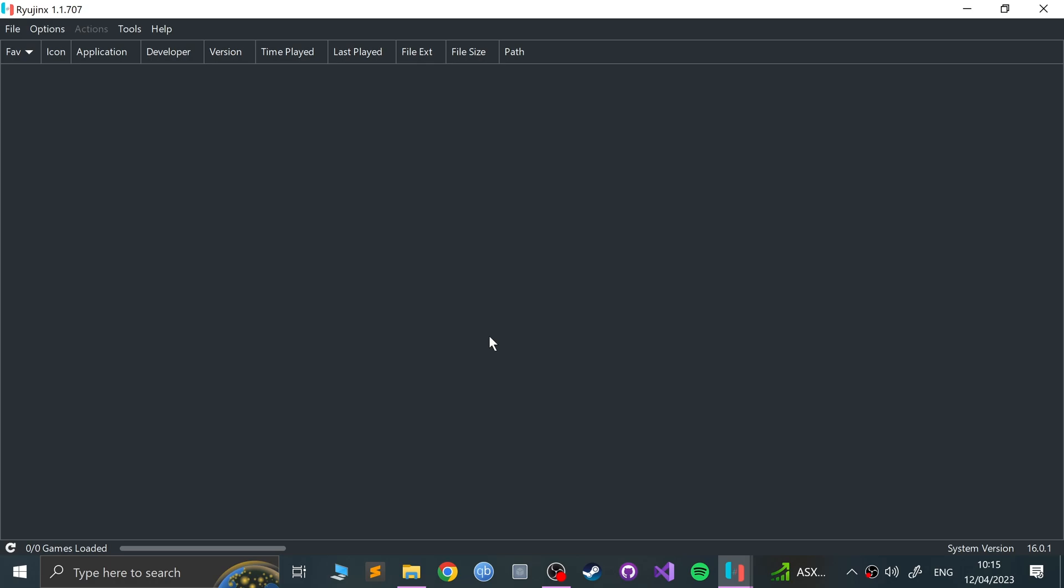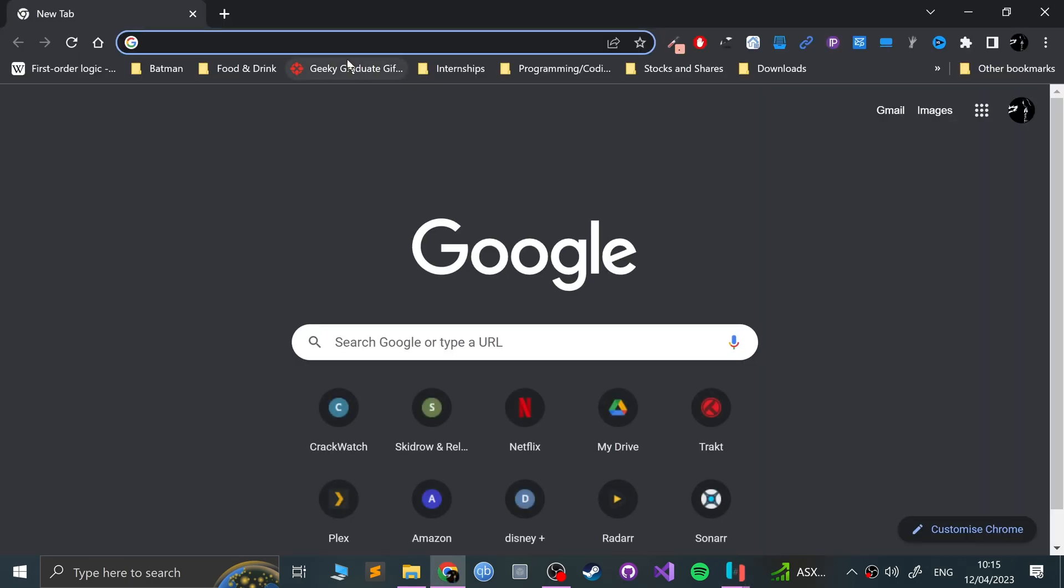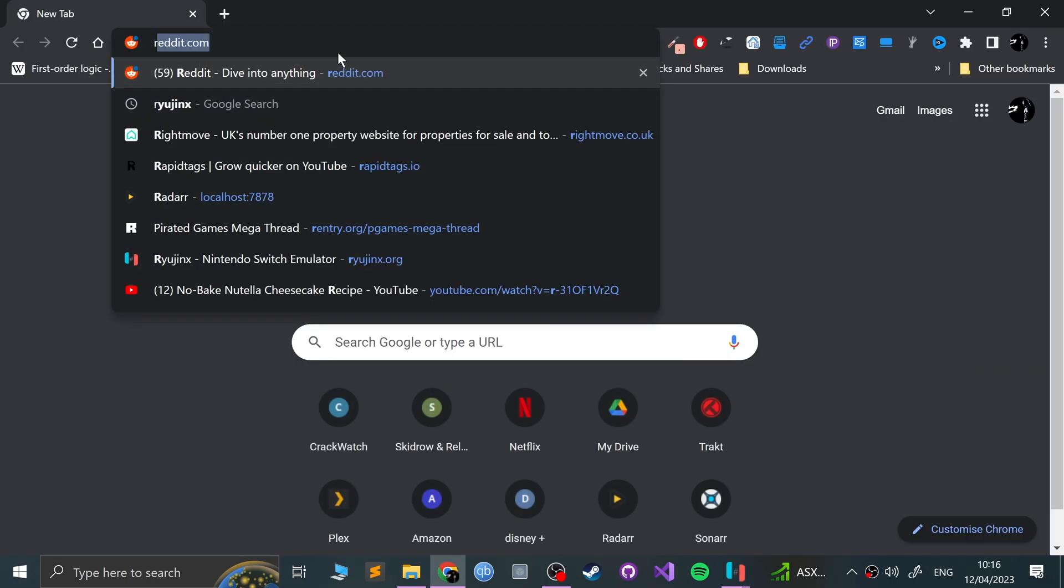If it pops up saying maybe you've already done a previous setup at one point, that an older version is installed and you want to override it, that's fine. Click override, that's not a problem.